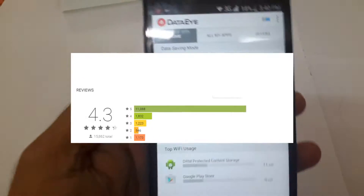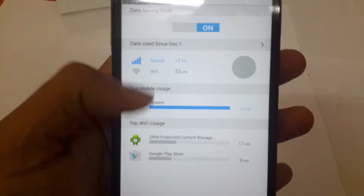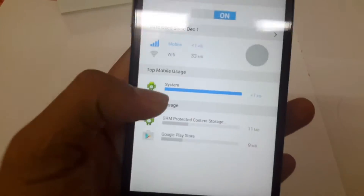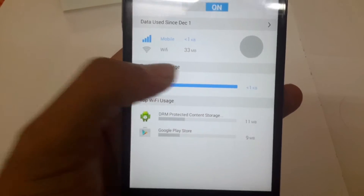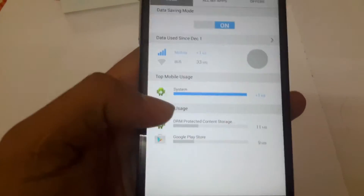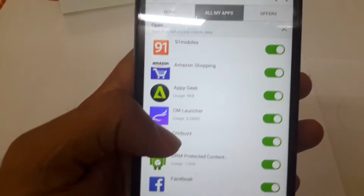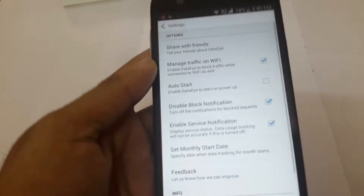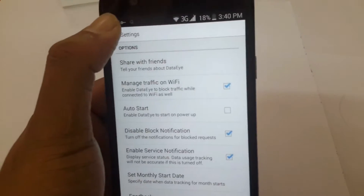Let me explain this app in detail. First, in the home screen you will get information like how much data is used by mobile data and WiFi usage. You can also control the internet access for some applications in WiFi mode as well — for that you need to enable the setting.